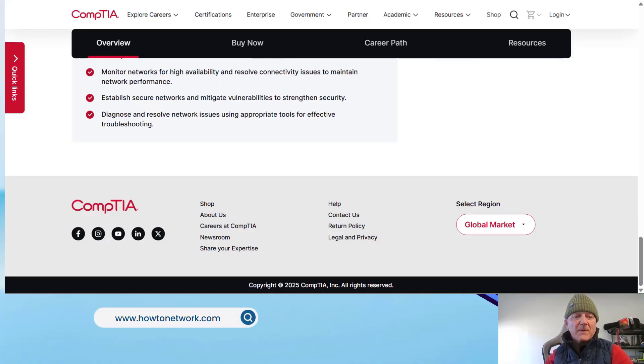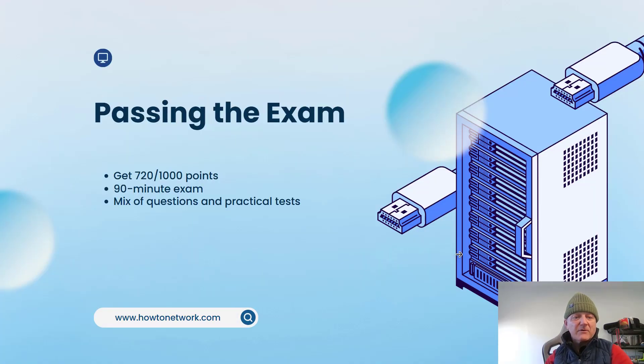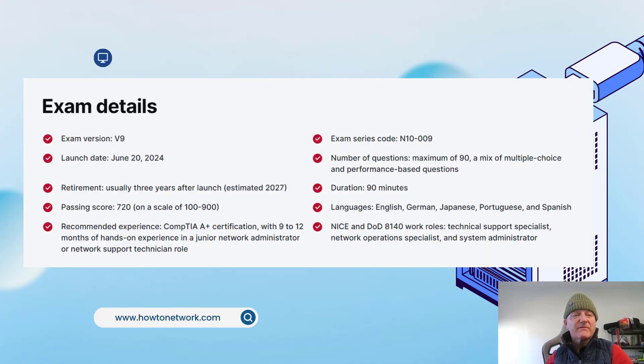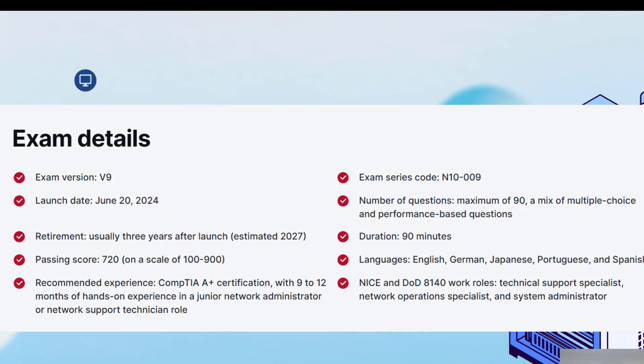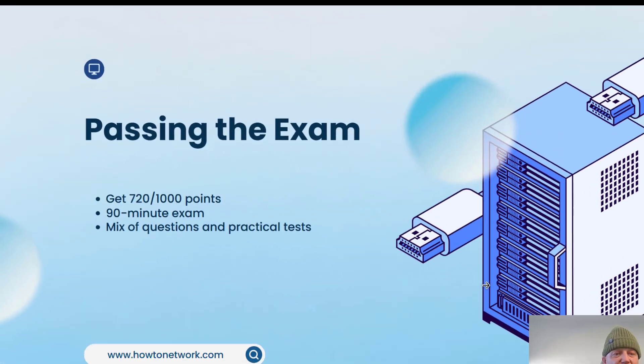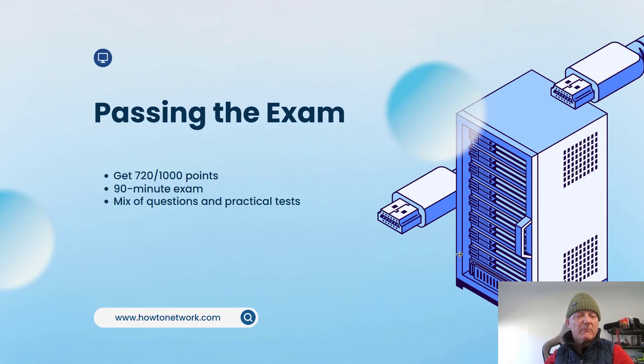So I passed the exam. According to CompTIA, you need to get 720 points out of 1000. They don't tell you which questions have how many points. So it isn't just one question, one point.